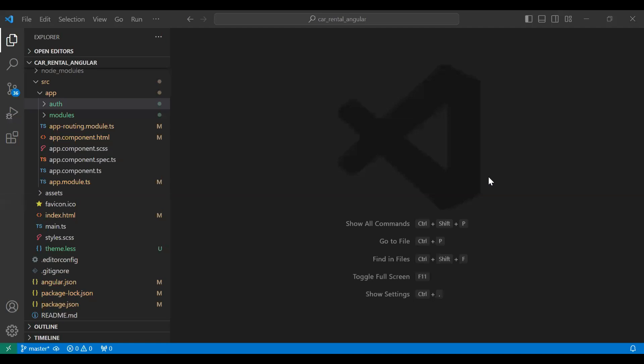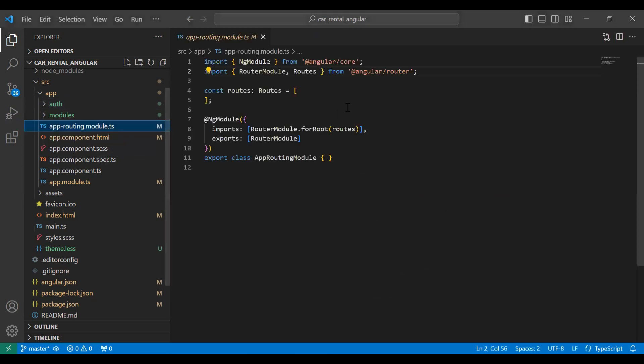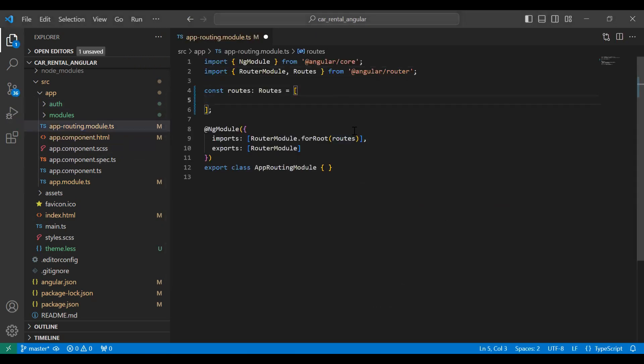Hello viewers, hope you're doing well. Today in this video we will see how we can create an app bar in Angular, and we will also create a reactive form for the sign up. We will get the values on the click of the button, so let's get started.